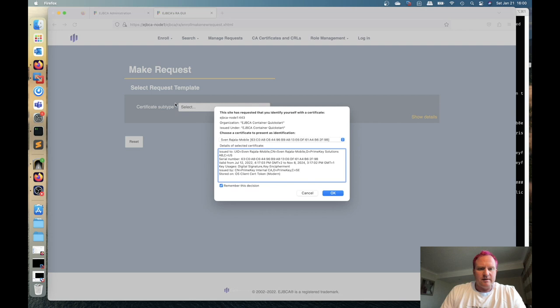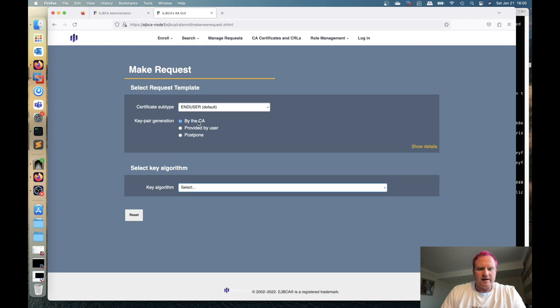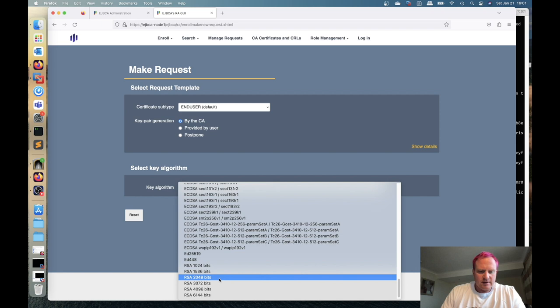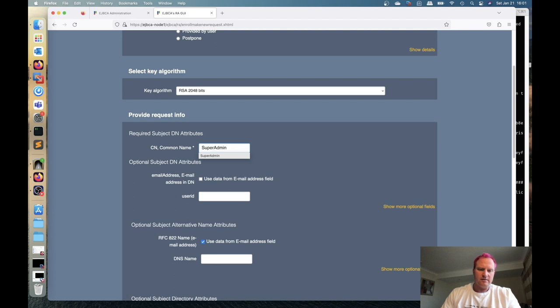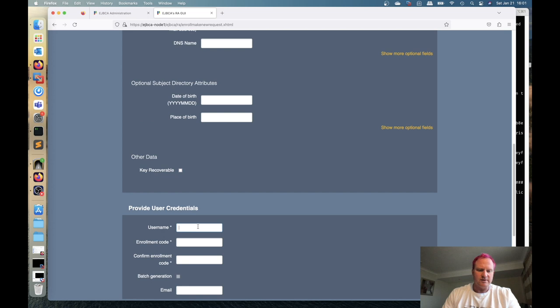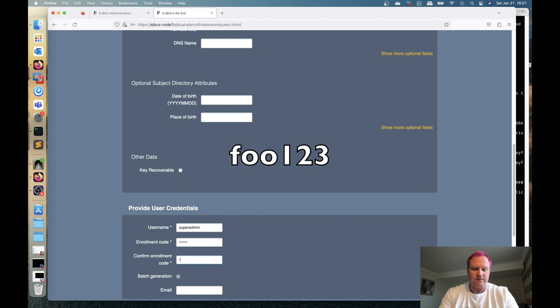So do end user provided by the CA. We're going to select RSA 2048. And then in the name we're going to do capital S super admin. Scroll down uncheck the key recoverable even though we're not going to use it. It's not configured. That will be covered in a later lesson as well. Here we're going to do a lowercase super admin. We're going to do the password foo123 and then retype foo123 and we're going to download the P12.